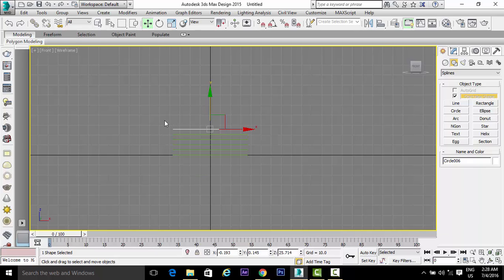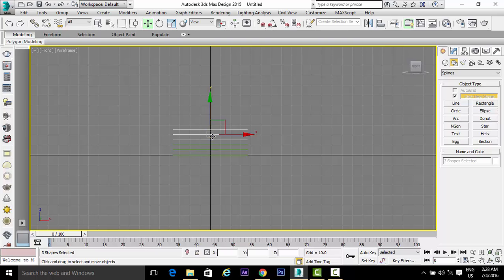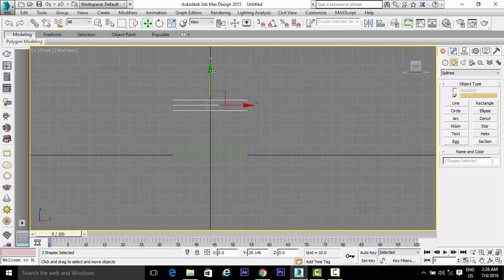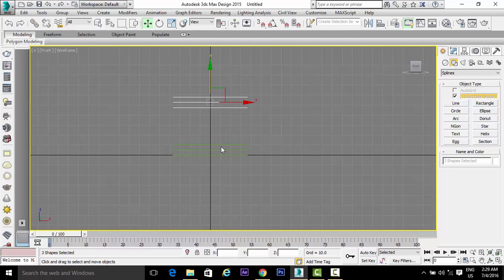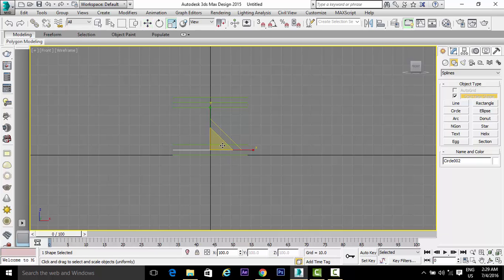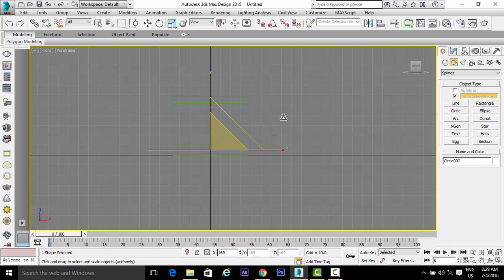Make a copy of the bottom circle. Select the above three circles and move them in this way. Then select the second one, press R to scale, and increase its size this way.